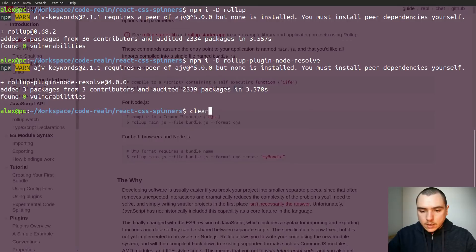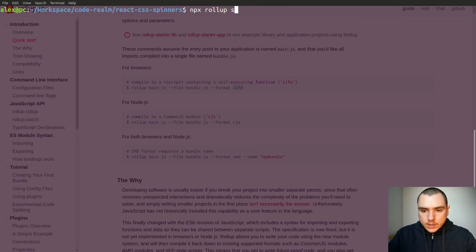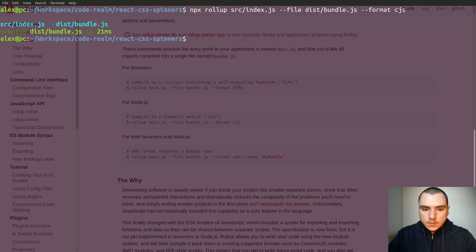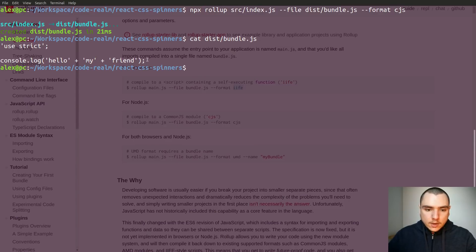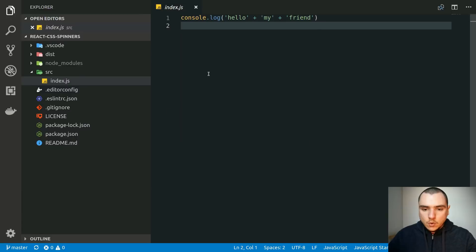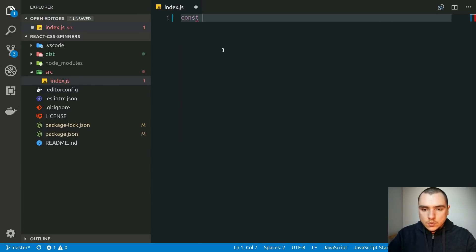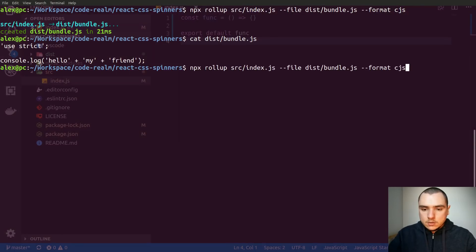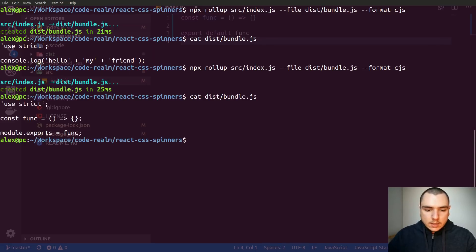Let's go ahead and try it. So we'll go back to the terminal and do npx rollup on the source index.js file. The output will be dist/bundle.js, and the format let's try CommonJS syntax. So this created the bundle. Now if we do cat on dist/bundle.js you're going to see that we get a file that has a use strict pragma as well as the console.log statement. We could also go back and create a constant — let's do a function, just an empty arrow function. If we run that command again and check the contents of the file, we get an arrow function transformed down to CommonJS syntax.